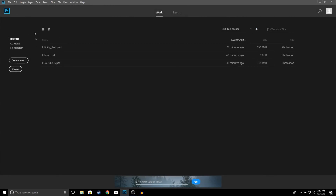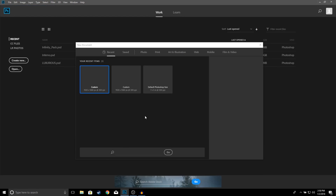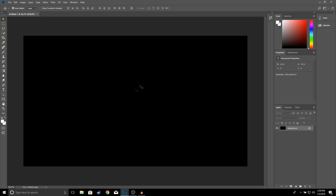The first thing you want to do is go ahead and open up Photoshop. Once Photoshop is opened up, go to File > New and then make sure that the width and height is 1920 by 1080. For the background you can just leave it black or whatever you want, and go ahead and click Create.